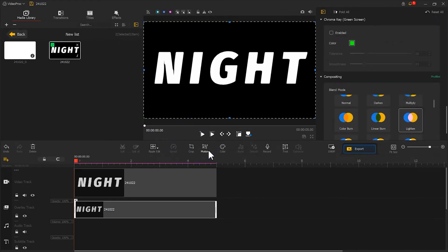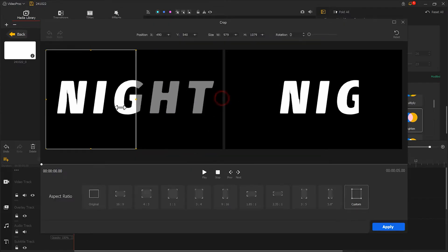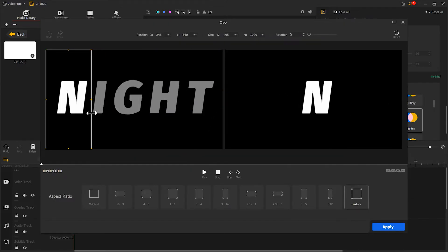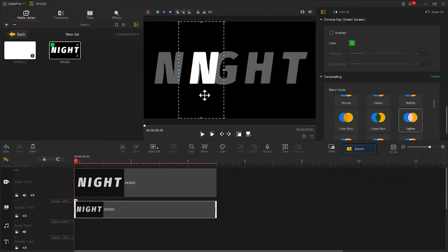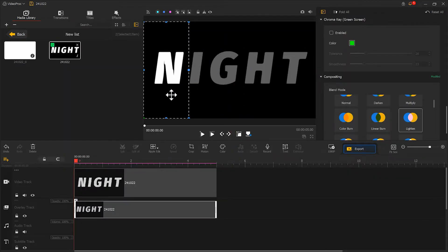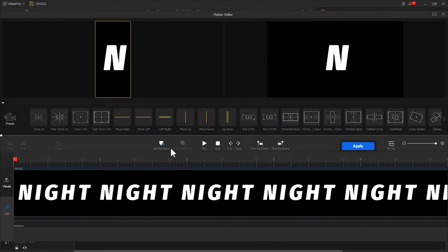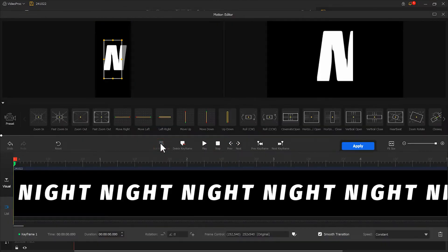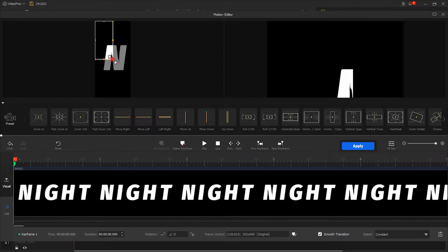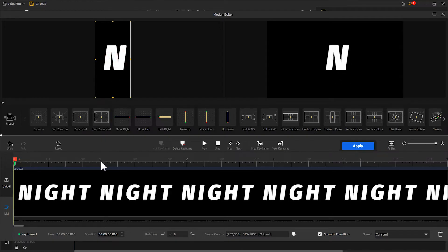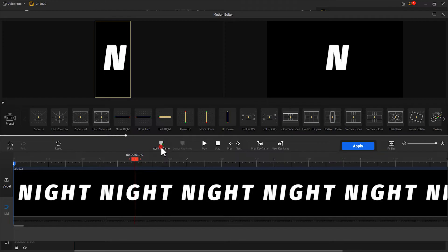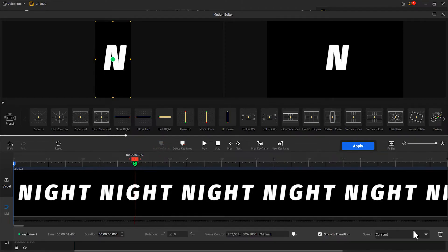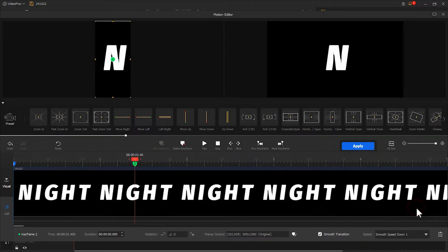Click Crop. To cut out the first text, be careful not to crop too much, leaving some blank space around the text. Click Motion and add the keyframe at the starting position. Restore the display area at the 1.4 second position. Add another keyframe and change the speed to speed down number 1.